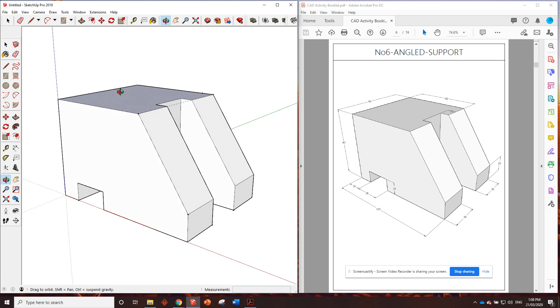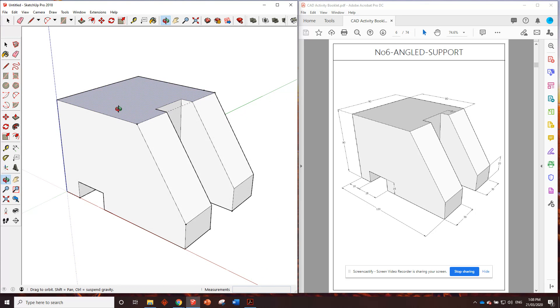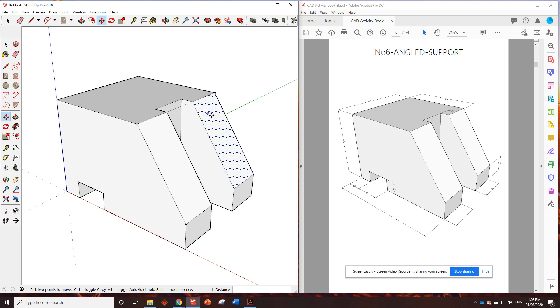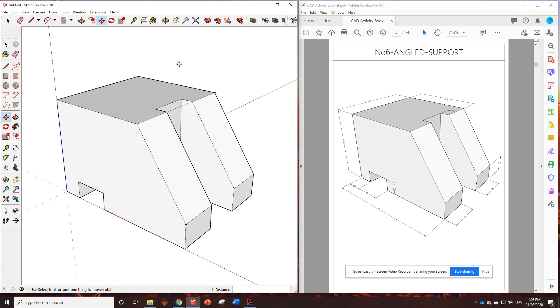But yeah, I personally would probably be using the move tool for that because I quite like using the move tool. But if you're more comfortable just drawing the pencil line in and push pulling it across, fine by me. No dramas there. Alright. That looks pretty good. Angled support done.